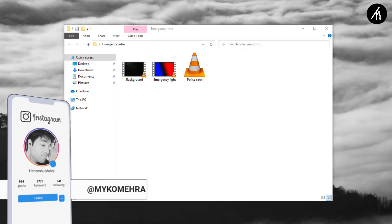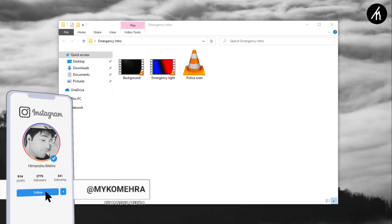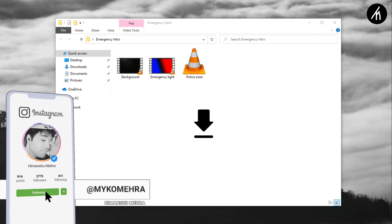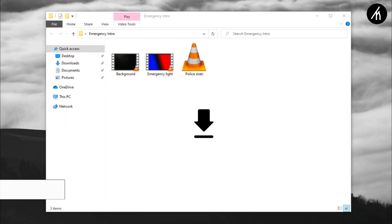Before starting the tutorial, you have to download these three files to do this effect. Link to download is in the description box below.